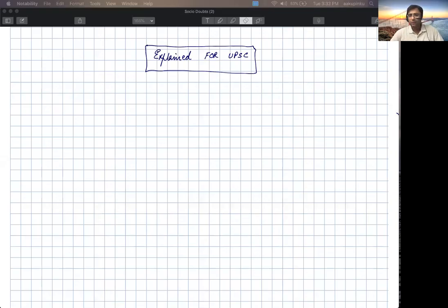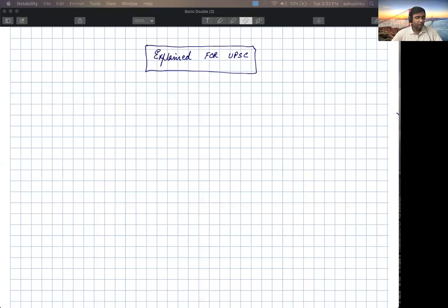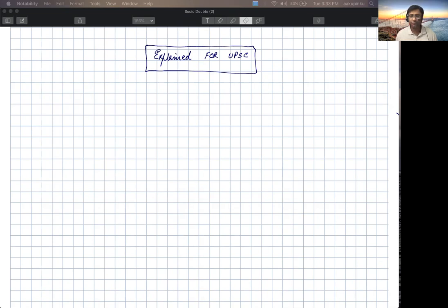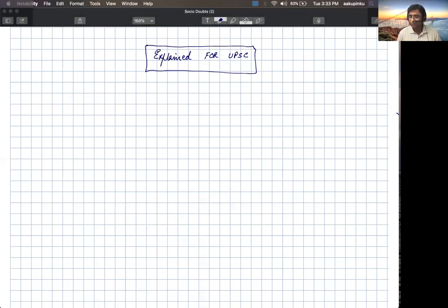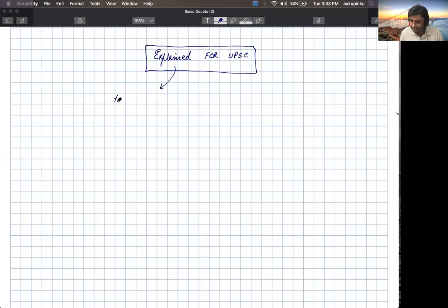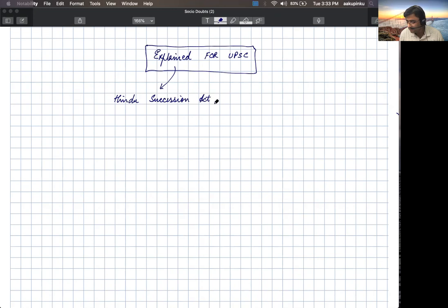Hello everyone, welcome to the Explain series here at Rajmal Lodra. Today we are going to discuss and explain a very important topic which has been in news for quite some time, and the name of the topic is the Hindu Succession Act. We are going to explain the Hindu Succession Act 1956 for you all.